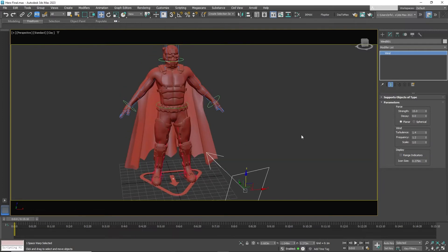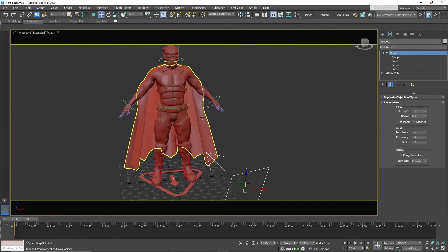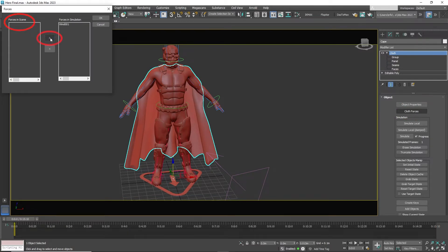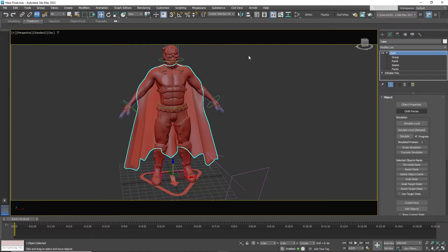Now click on the cape. Go back to the cloth then click on cloth forces. A new screen pops up. It will show the wind in forces in scene. Click on the arrow to place it in forces in simulation. Click OK.